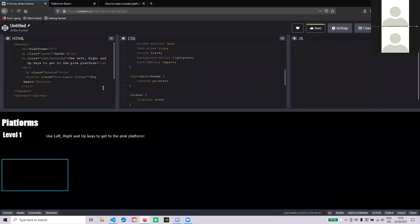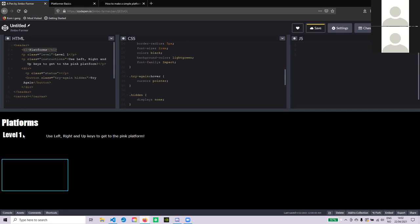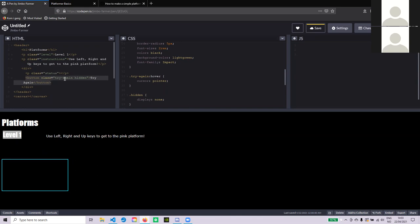I'm going to whiz through the HTML and CSS because the main bit is the JavaScript. If you're coding along at home, make sure you get this canvas element down — that's where all the game is going to be drawn. There's a game title in the H1, some information to display the level, and instructions to use the left, right, and up keys to control the character. There's also a paragraph with class 'status' for showing game over or congratulations, and a button that says 'try again' with a 'hidden' class — we'll toggle that to show it when needed.